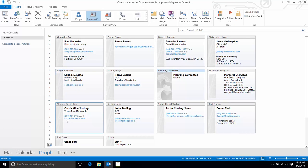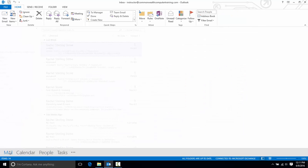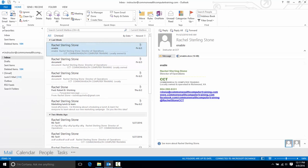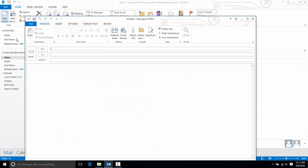Now let's say I'm ready to create a new message to send to this group. I'll go back out to my mail tab to new mail and next to 'To' I'll just start typing planning committee and notice it comes up in my autocomplete so I'll select it there.